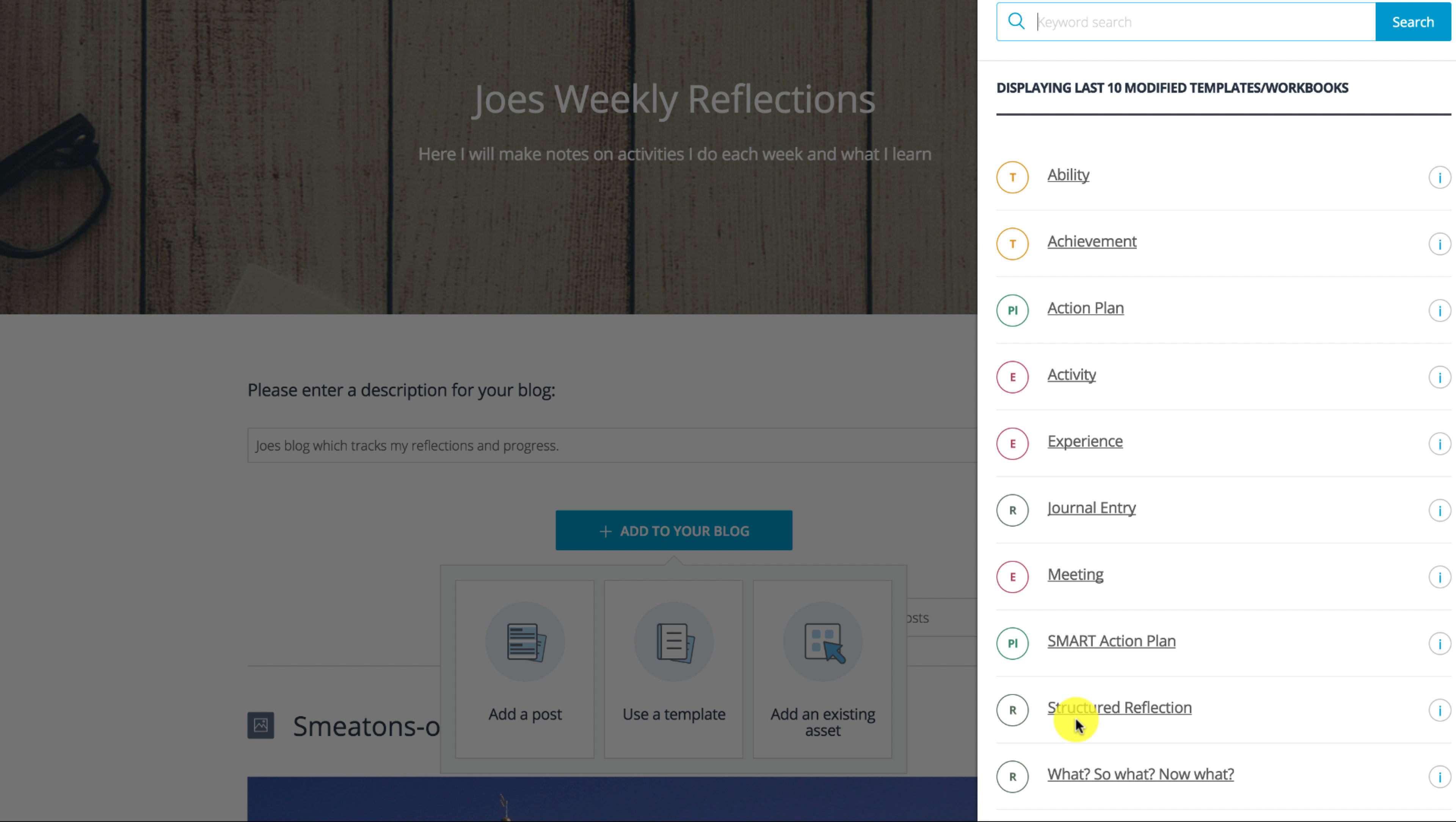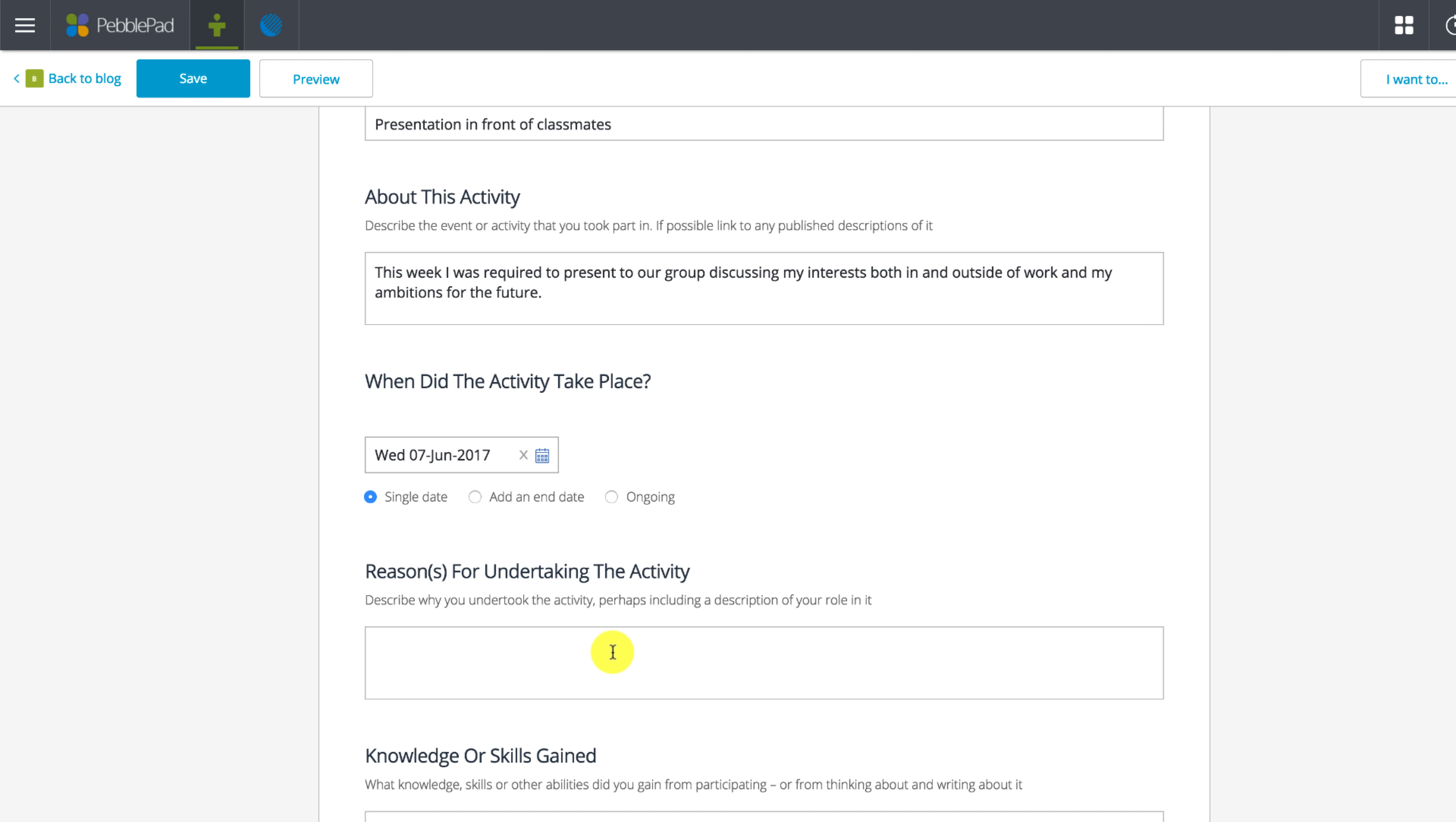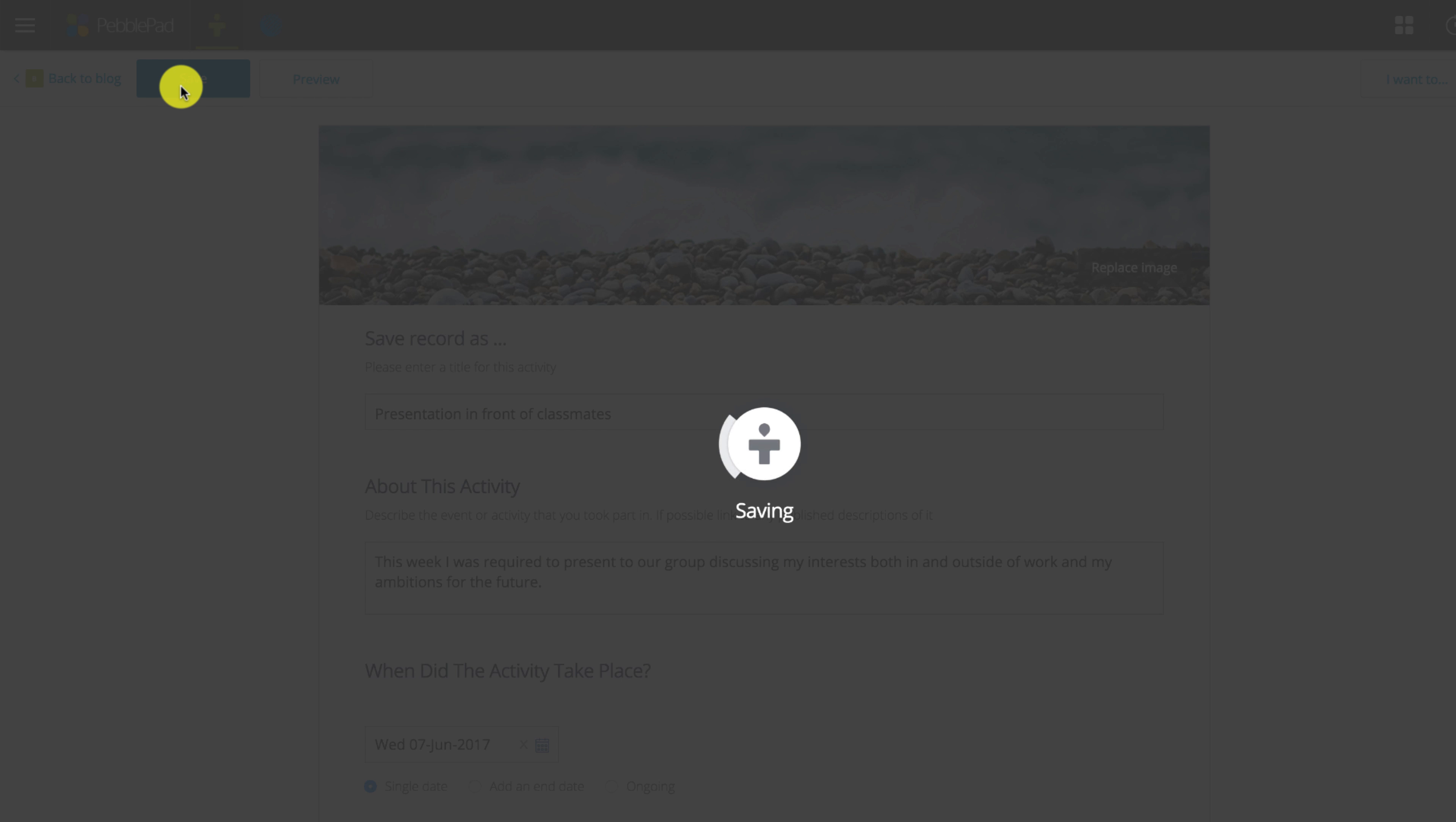For this example I'm going to use the activity template. I'm going to discuss a presentation I did. As I scroll down the page you can see there are lots of structured fields that can help me pick apart what I did and reflect on what I learned. When I'm done I'm going to press save.